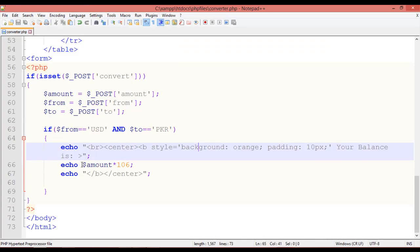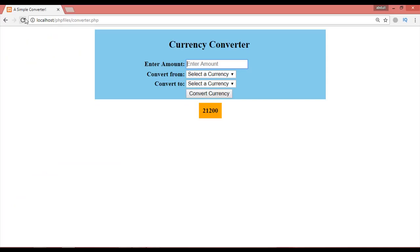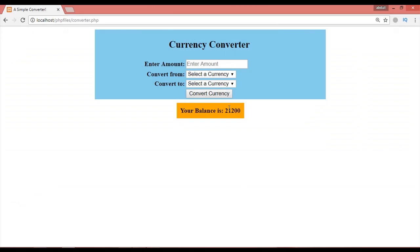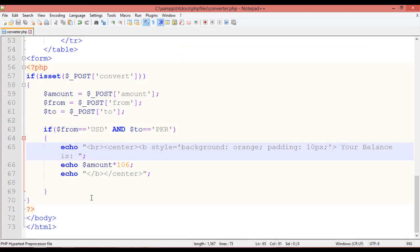It should read 'Your balance is'. After fixing a missing closing bracket — Ctrl+S, refresh — now the output correctly says 'Your balance is 21,200'. There was a small syntax error that needed to be corrected before it displayed properly.